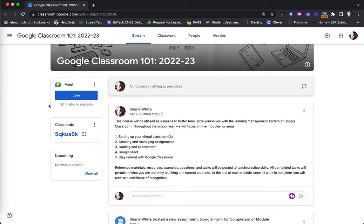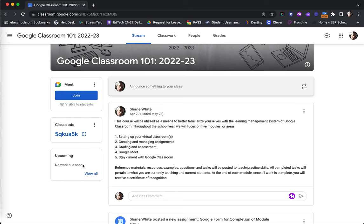As mentioned in a previous training session, one way for students to enroll into a class is by use of a class code, and that class code will be displayed on the Stream page for each class. Also, any upcoming work and assignments will be listed here for students as well.